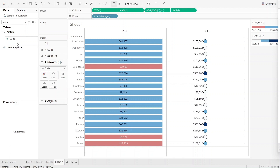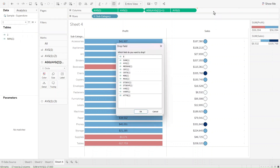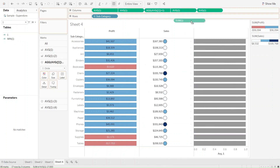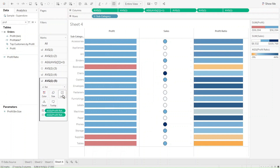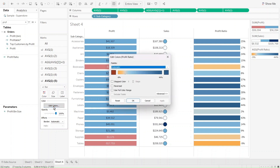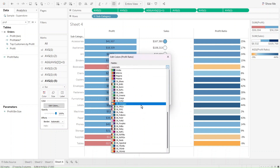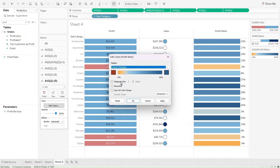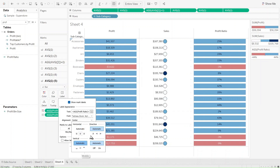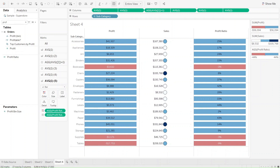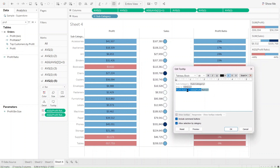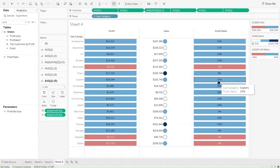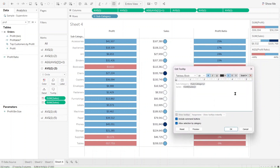We're going to do the same for profit ratio — drag and drop the same calculation as an average into the columns, then drag profit ratio into colors and into the labels. I'll choose the same custom diverging palette we used for profit with only two colors, and center it so everything is clearly visible. Finally, I'm going to remove the tooltip, since the average one showing there isn't needed, so we can have a clean dashboard.